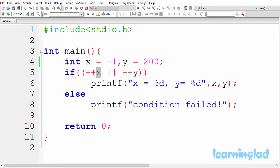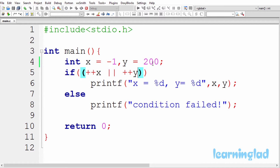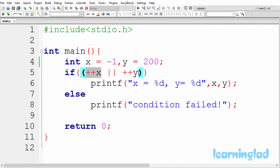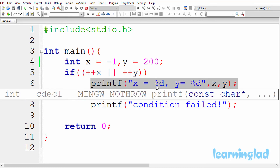Since the left operand of this logical OR operator is evaluated to false, it will check the right operand in order to compute the outcome of this whole logical operation. That's why ++x is executed and also ++y is executed. The y variable is containing 200 and ++y makes it 201, which is a non-zero value and is considered as true. So the left operand is false and the right operand is true. Since any one operand of the logical OR is true, the outcome is true, the if condition is satisfied, and the printf statement is executed — printing x equal to 0 and y equal to 201.